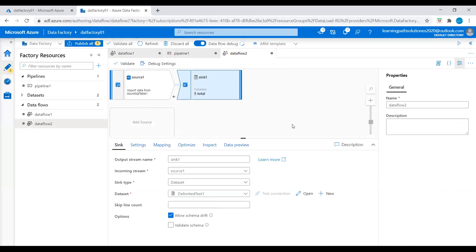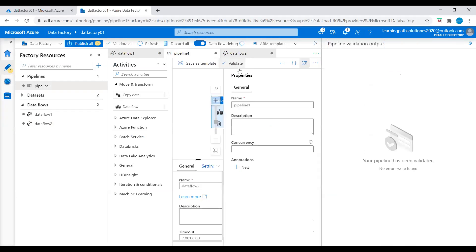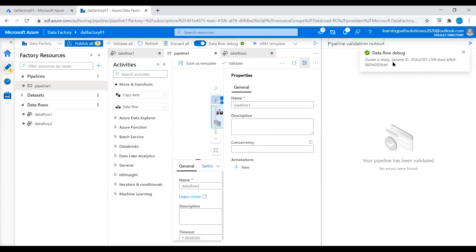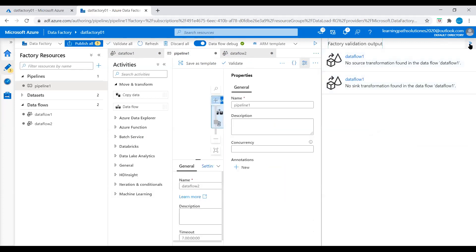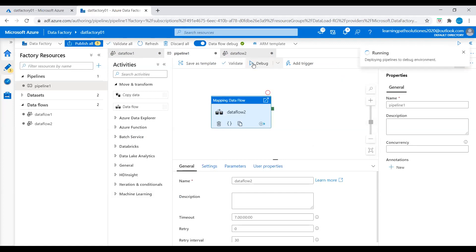Let's go back to the pipeline and validate. Our pipeline validation output shows that the pipeline has been validated with no errors found. We can also see that the cluster is ready. Now let's close the validation output and click on Debug. Deploying pipeline to debug environment — it takes a few minutes, about one to two minutes. Let's wait.